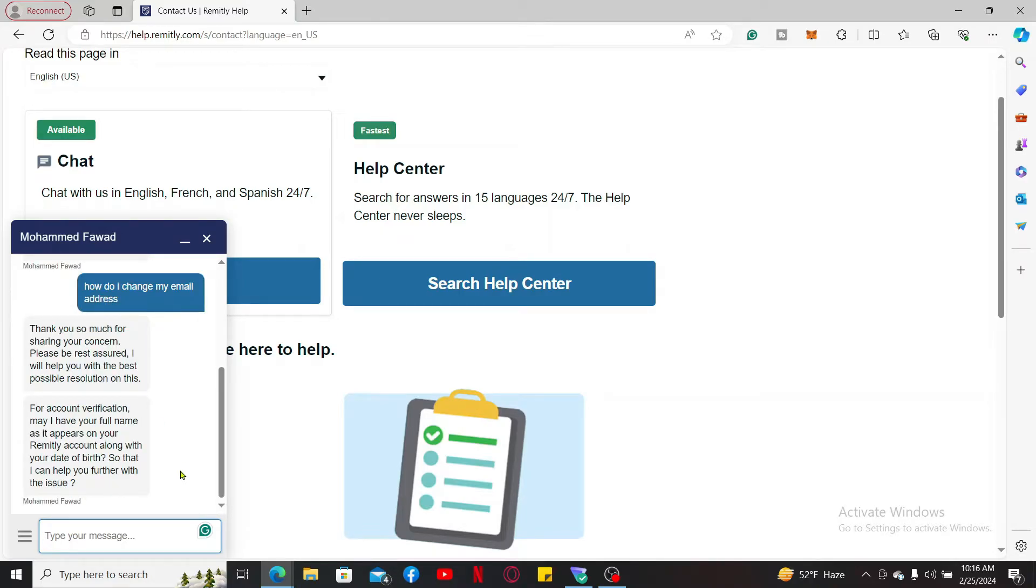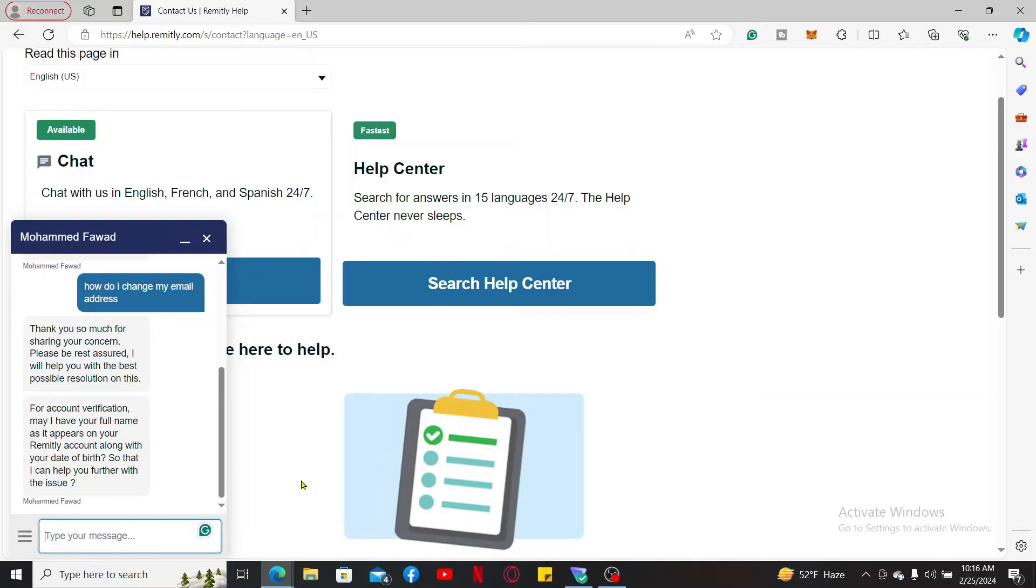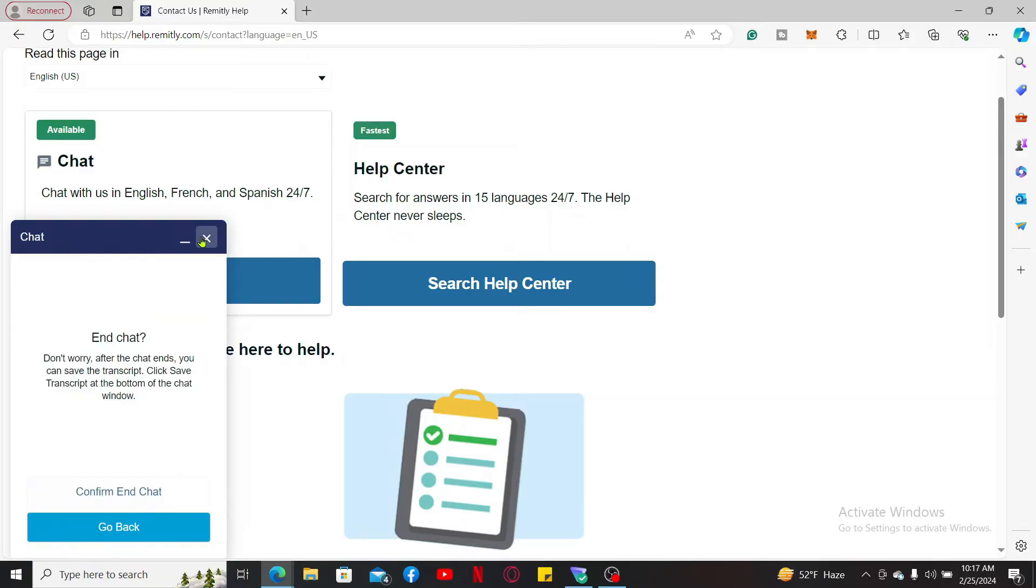You will need to enter your full name as it appears on your Remitly account along with your date of birth so that you can proceed through the email change. Make sure to enter your information correctly and follow through the instructions that the help and support provides to you, and you should be able to change your email address.